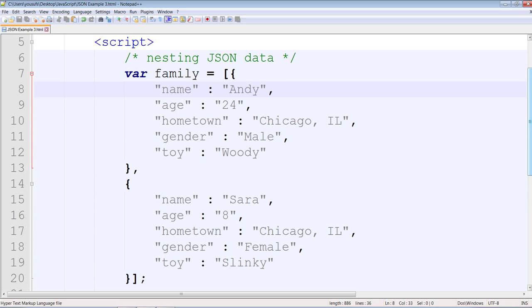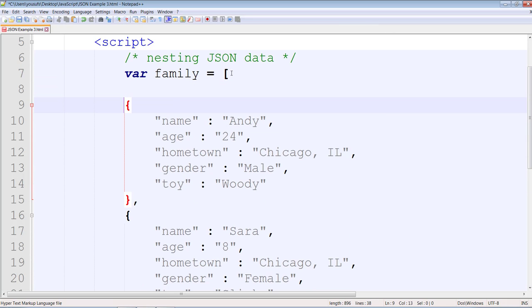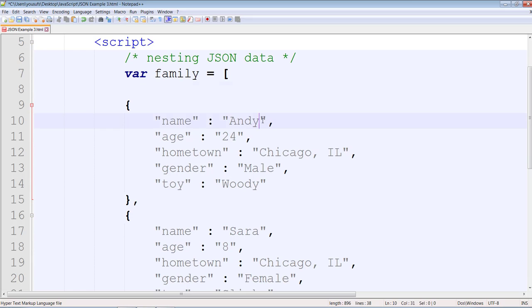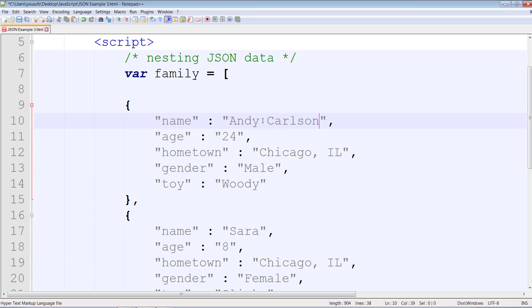So what you do is instead of leaving these references as index numbers, you actually create references. For example, if I change this name to Andy Carlson and this is Sarah Hodges.